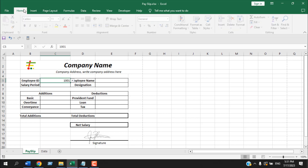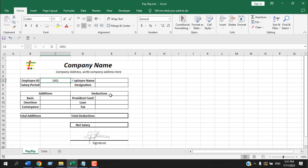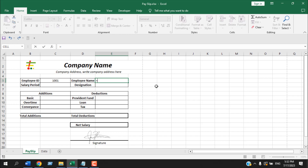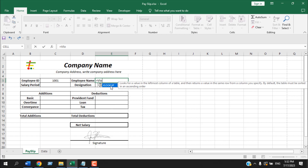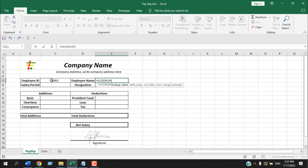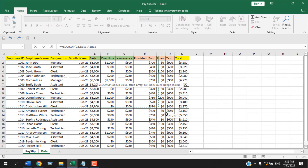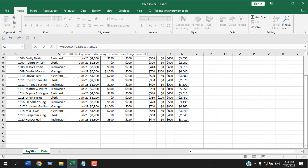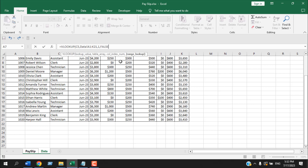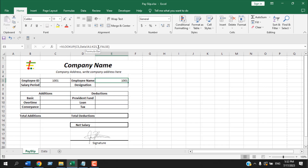Now we need to automate this worksheet so whenever we select our employee ID, the employee name, salary period, designation, and all additions and deductions are filled automatically. I'm going to select the employee name cell (E5) and write a VLOOKUP formula. The lookup value will be our employee ID in cell C5, and the table array is in the data sheet — I'll select the entire table.